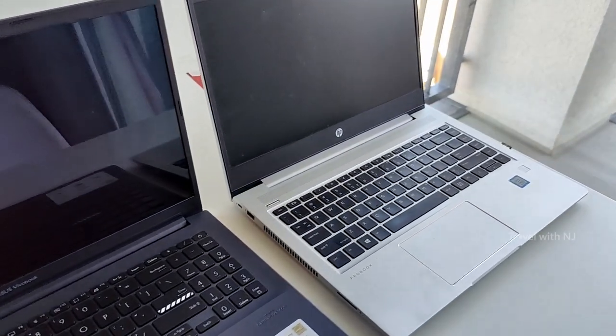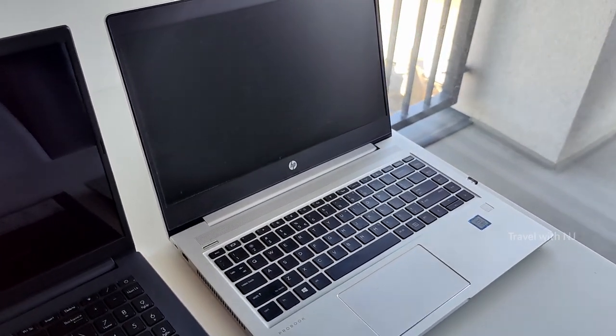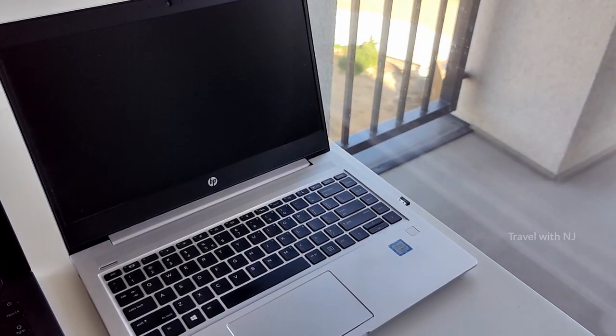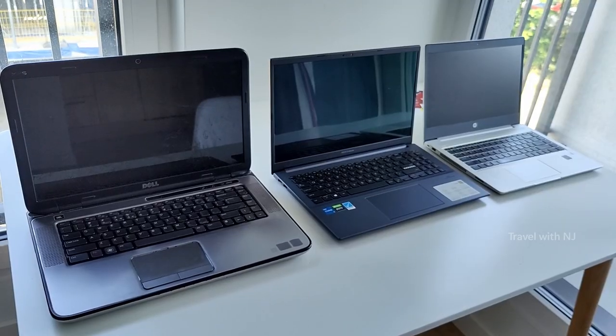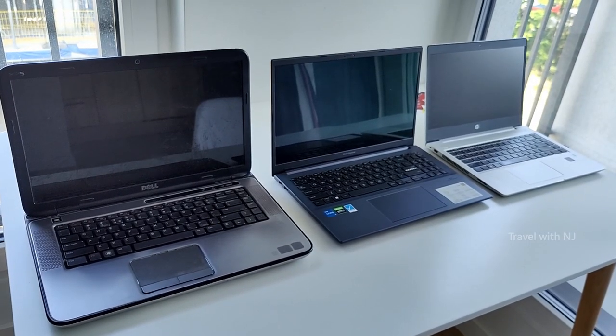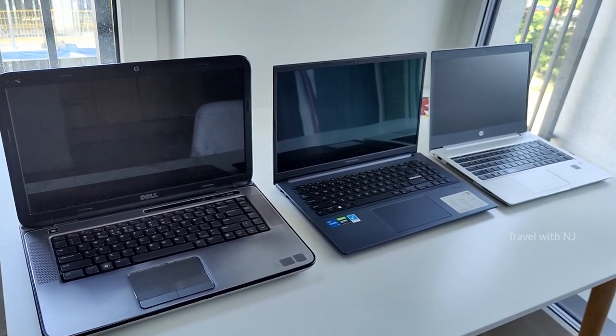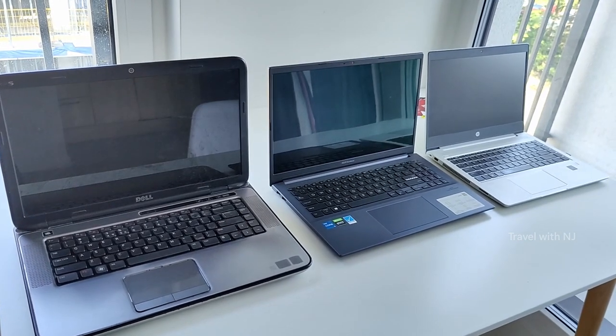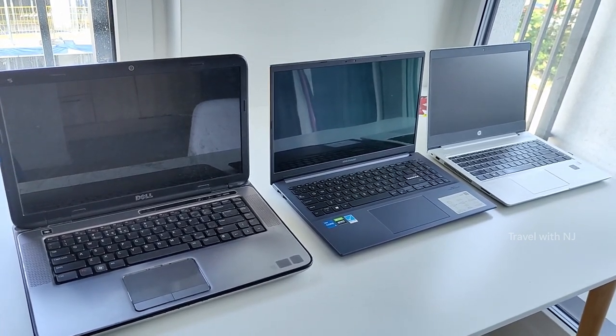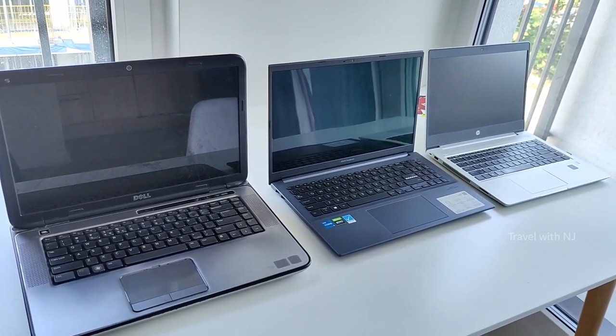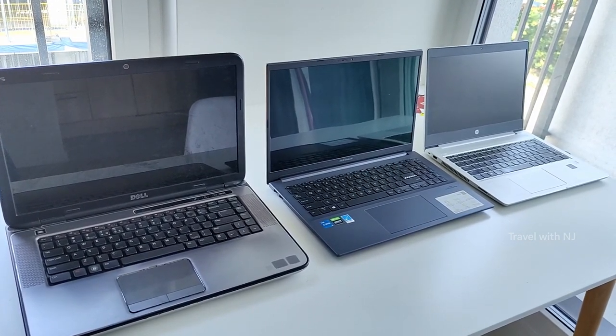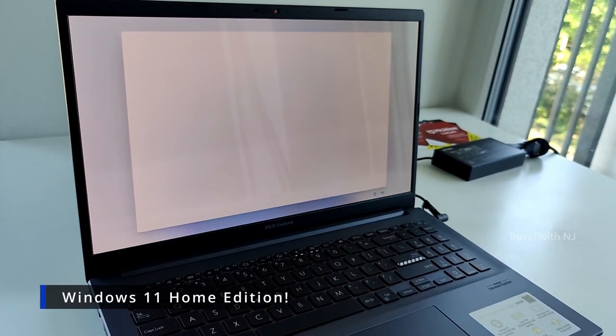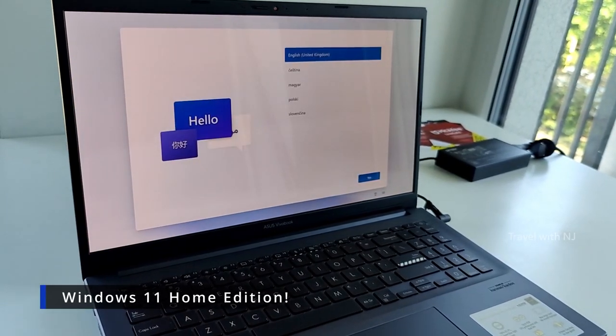Let's compare the size between the Dell XPS that is 10 years old laptop and the middle one is the new Asus Vivobook Pro 15 OLED. And the right side it was HP Pro book.